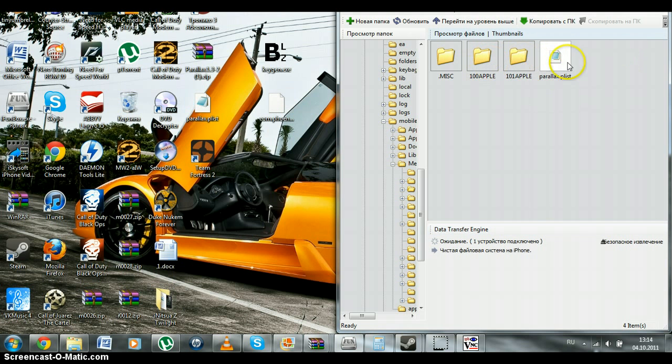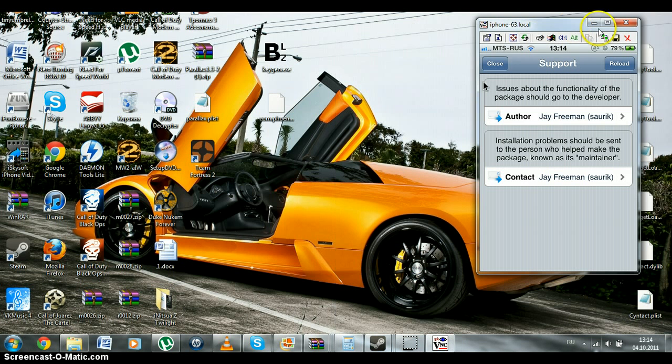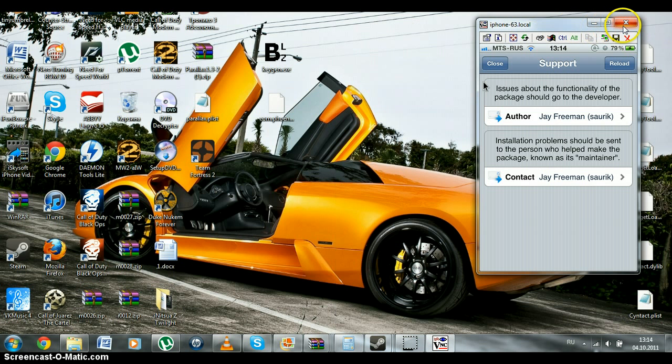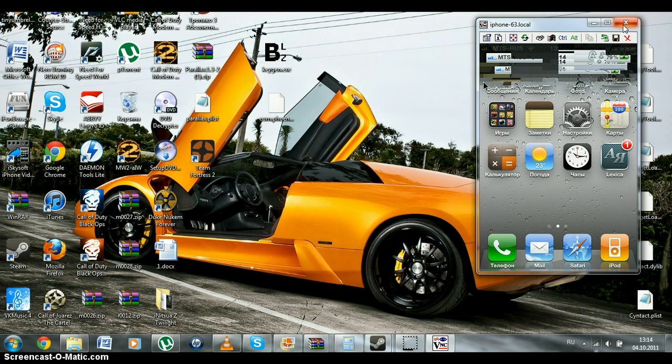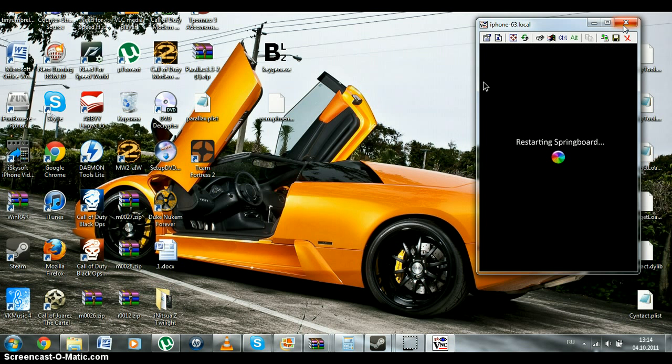We'll be done. And, after this, you close your iFunBox. And, respring your device. I will do it with SBSettings. First, everything is springboard.